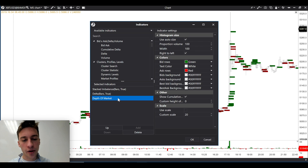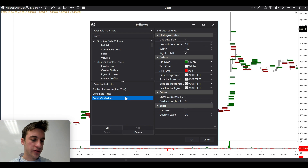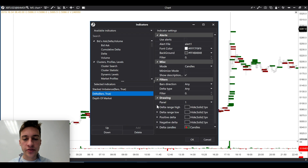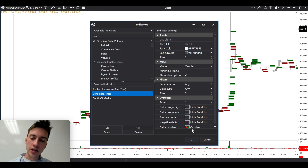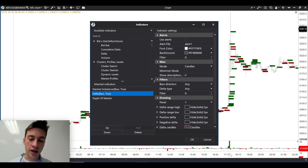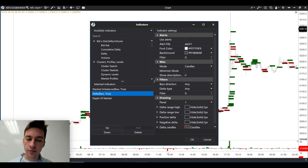Depth of market is just the order book overlaid on the price. Delta is market buy volume minus market sell volume. It will turn green when there's a large amount of market buying and not much market selling. It will turn quite red when there's a large amount of market selling but not much market buying.